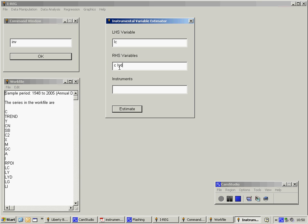I now need to specify a list of instruments. The number of instruments has to be at least as large as the number of right hand side variables, but we can include more. Here, I'm going to put a constant, LG, which is the log of government spending, and LI, which is the log of investment.